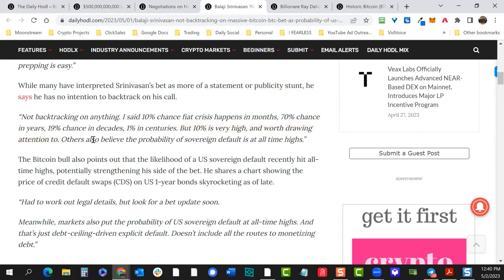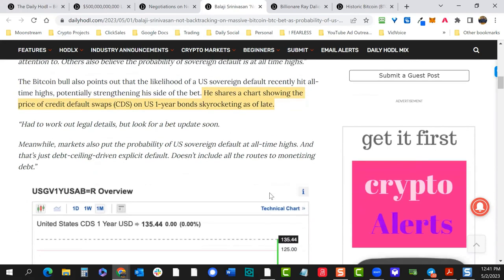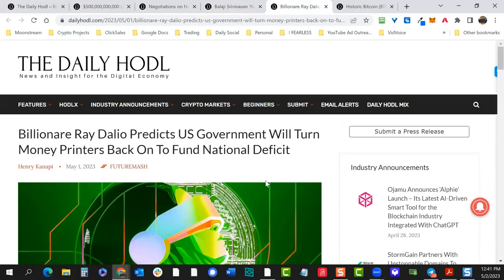Others believe the probability of sovereign debt default is at all-time highs — a scary thought that would plunge us into a much deeper economic crisis, but the result would likely be money printing. Everyone should have some bitcoin and dollar-cost average — not financial advice, but over time that's been shown to be the best strategy. Ray Dalio says the government is likely to resort to currency debasement to partially pay off the $31.45 trillion national debt, leading to inflation.